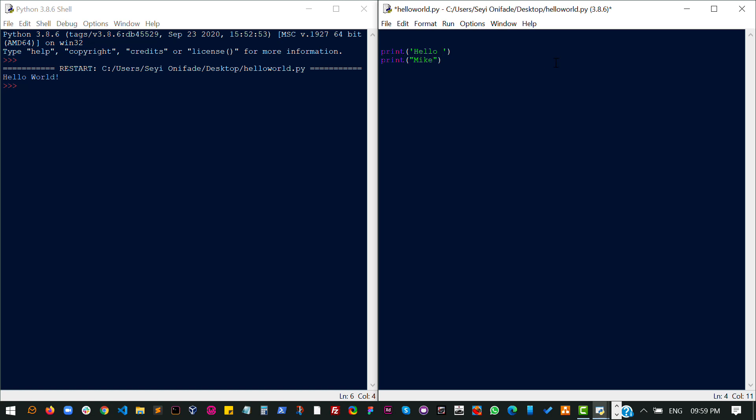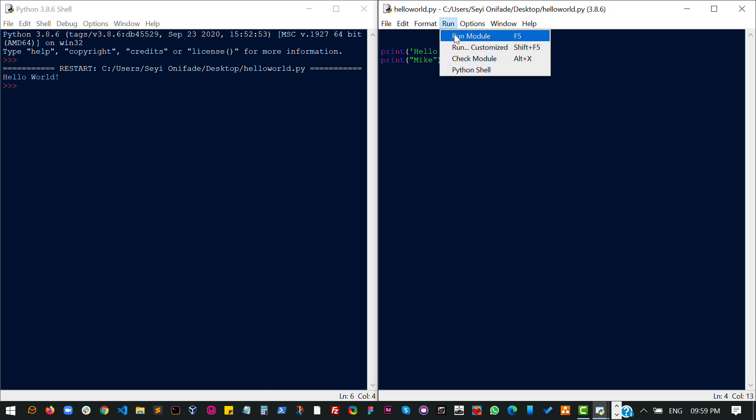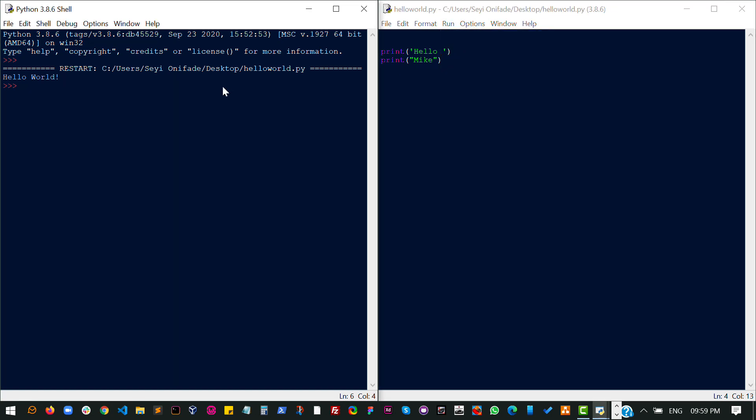Mike. So let's save this and run it again. And you can see it says hello then Mike down here.